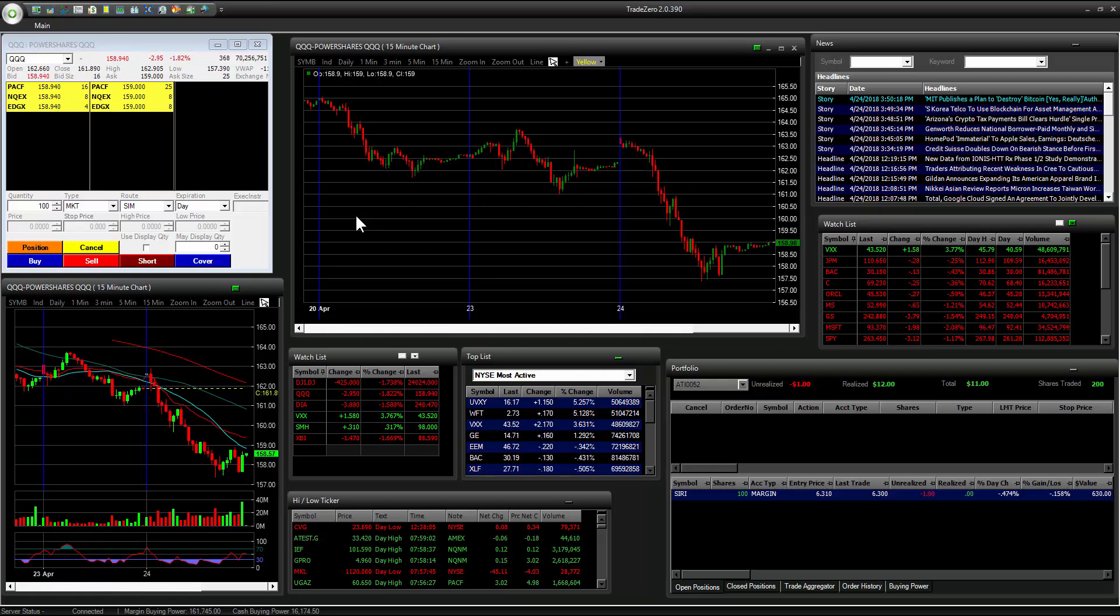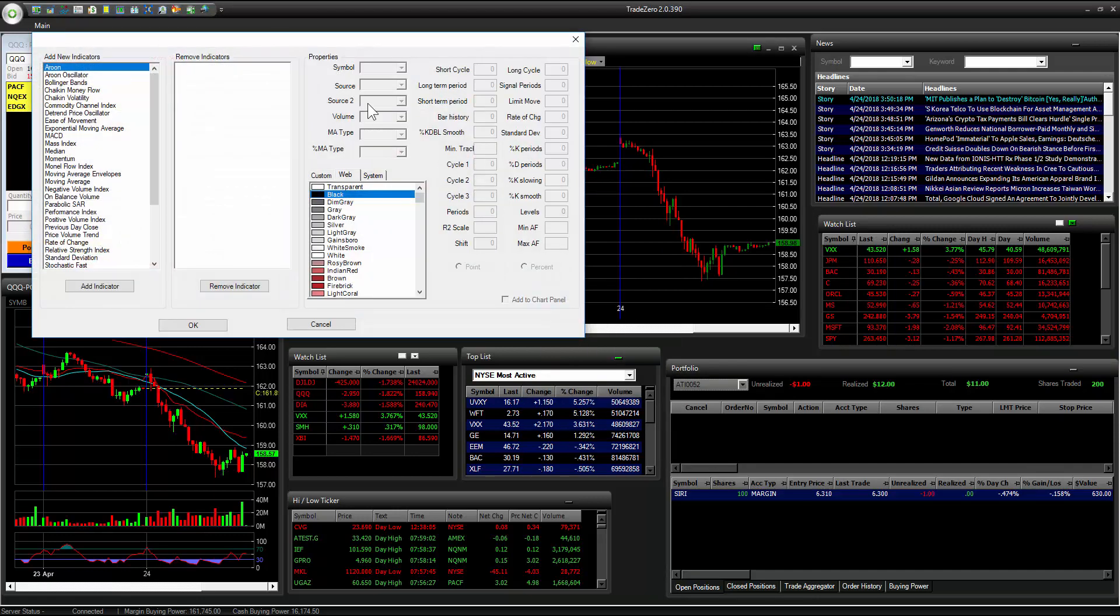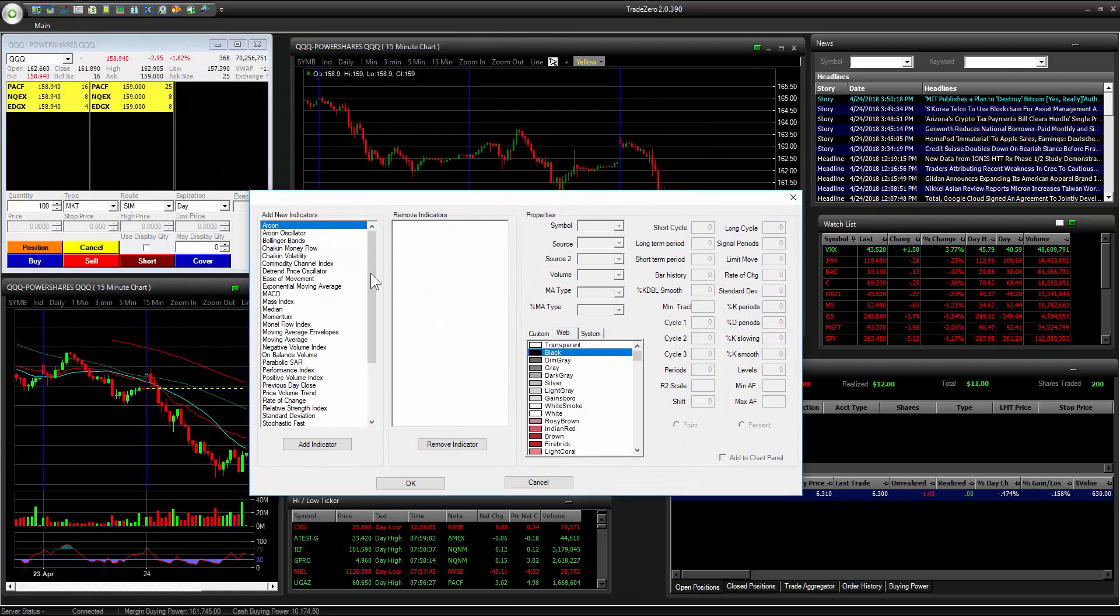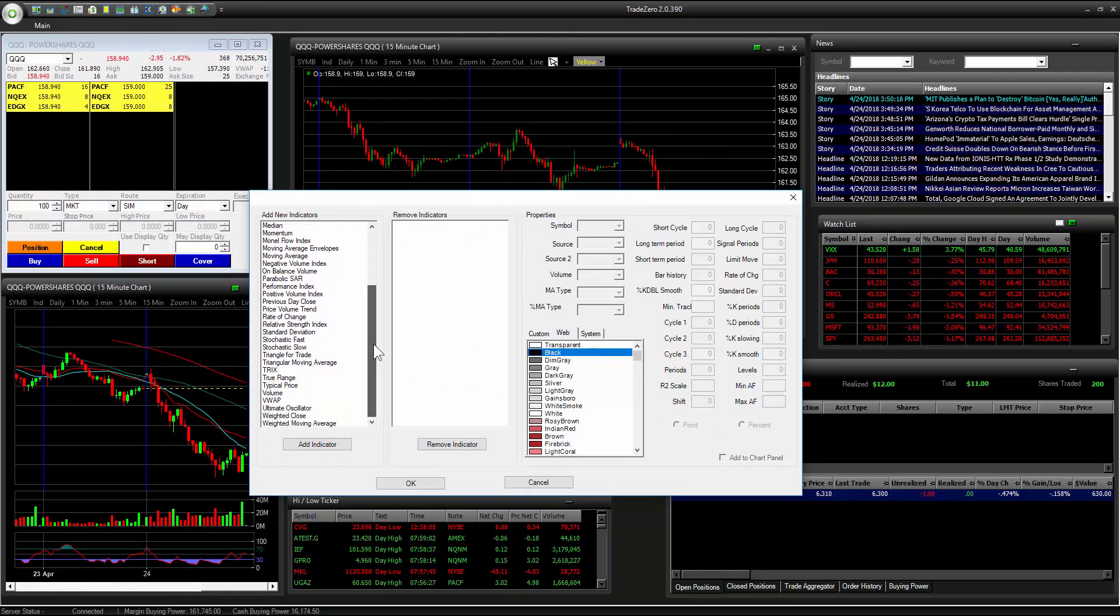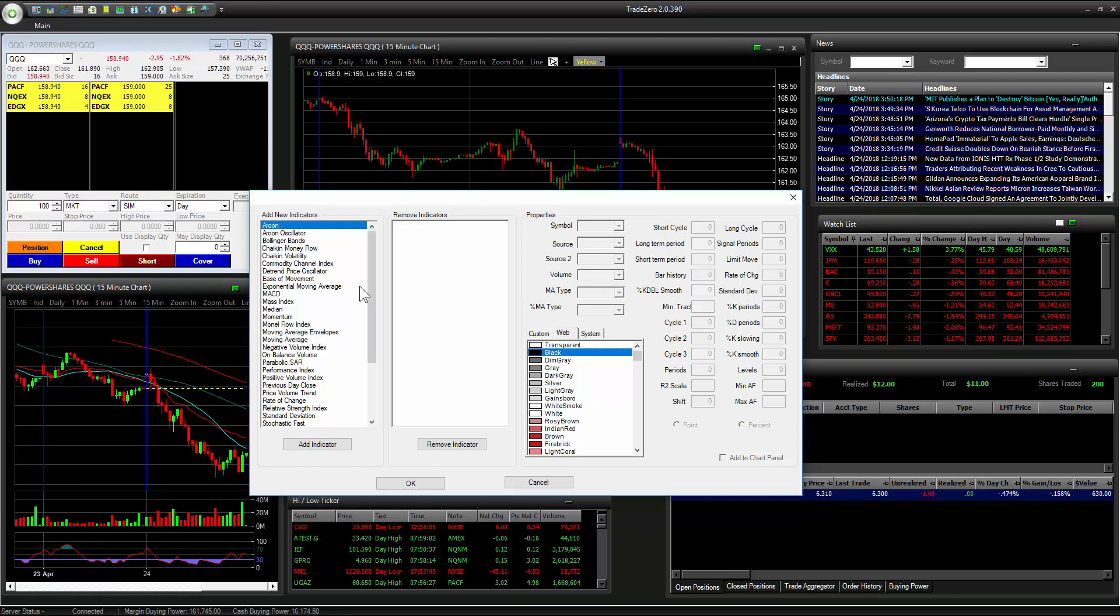There's a lot of features and indicators that traders can select from. So right-click on the chart area, go to indicators, and here in this column we have a list of different indicators. We're going to add the moving average.